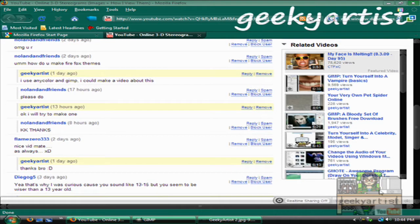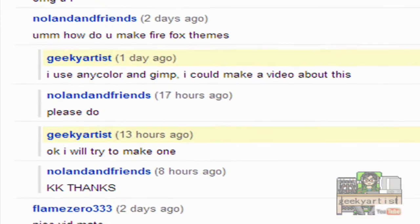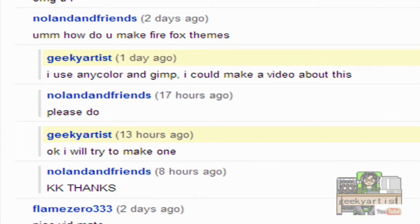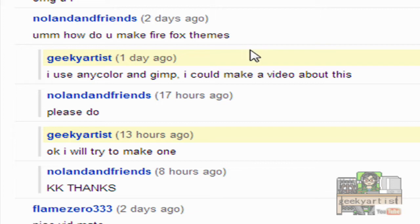Hey there, this is Sam. I just want to share with you a quick tutorial on how to make your own customized themes for your Firefox browser. This is requested by one of my viewers called Noland and Friends. It says here, how do you make Firefox themes?